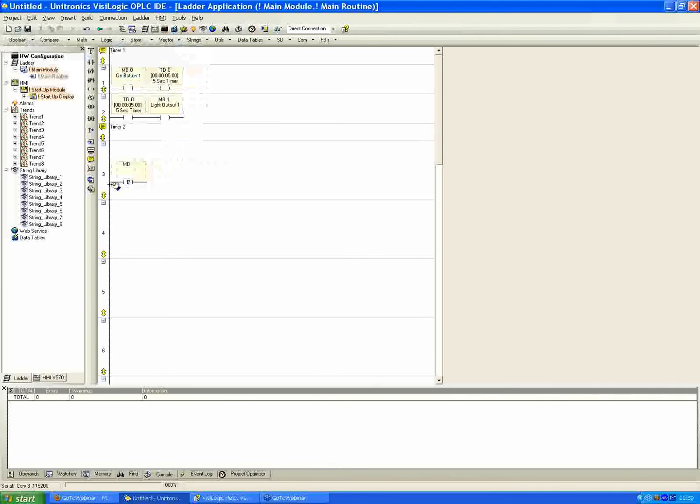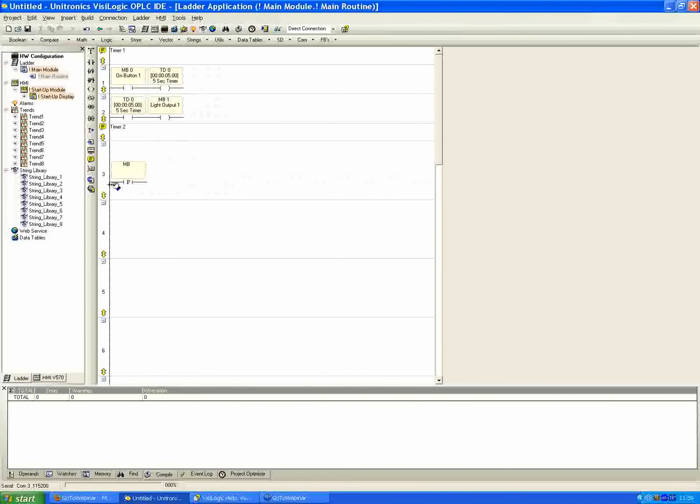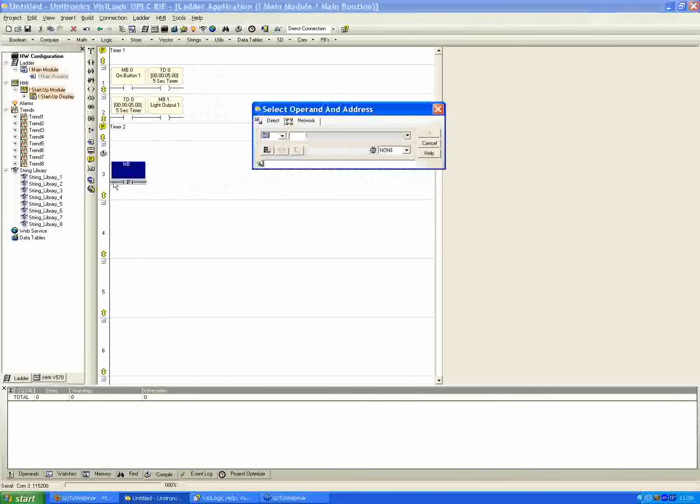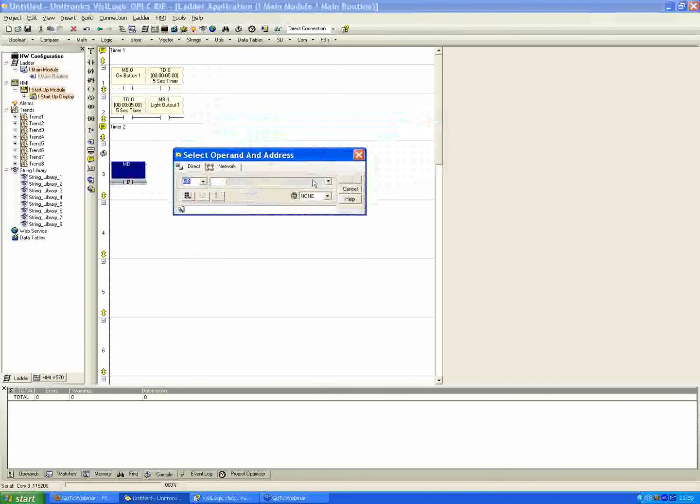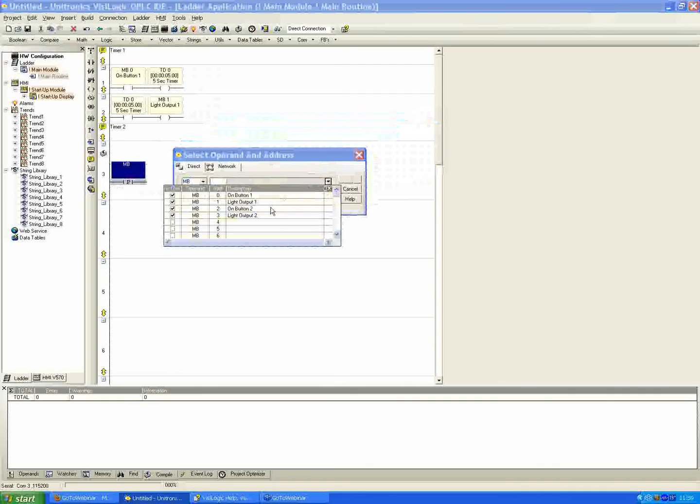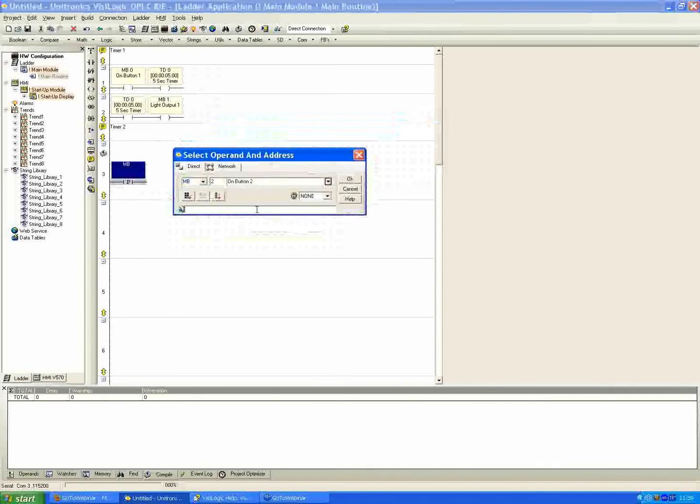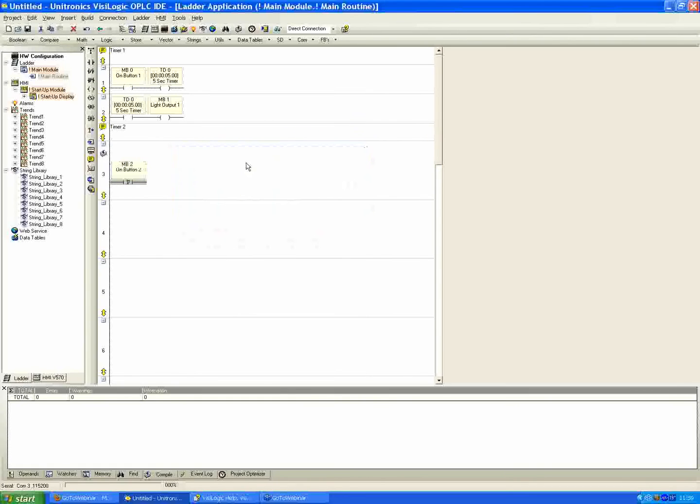So what this is going to do, basically, once we hit the button a single time, the contact here is going to recognize the rise of the bit associated, and it's going to only do that for the single scan. So I'm going to place that down. Again, I'll look on my drop-down list here, and I want to link it to my on button number two. And hit OK.